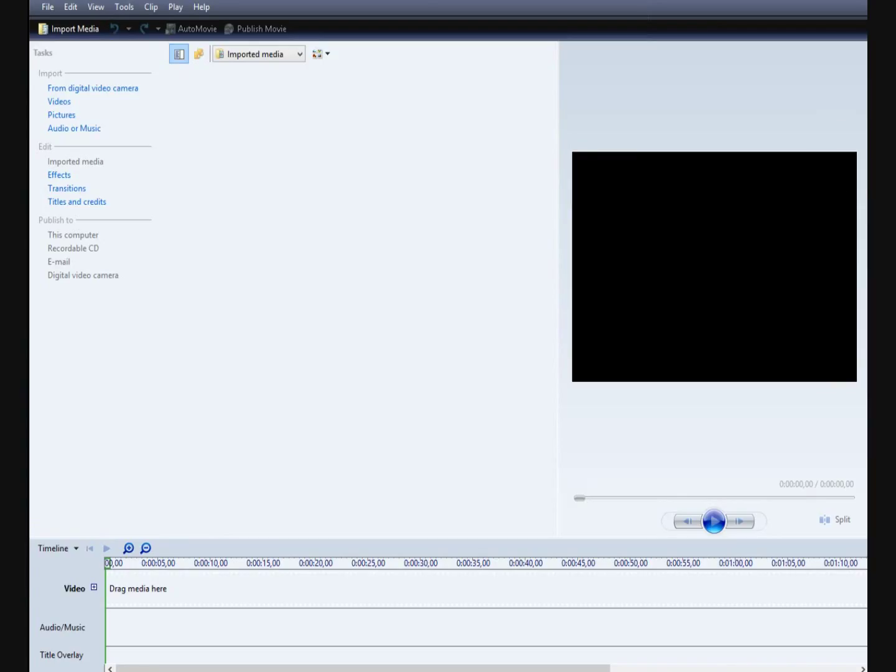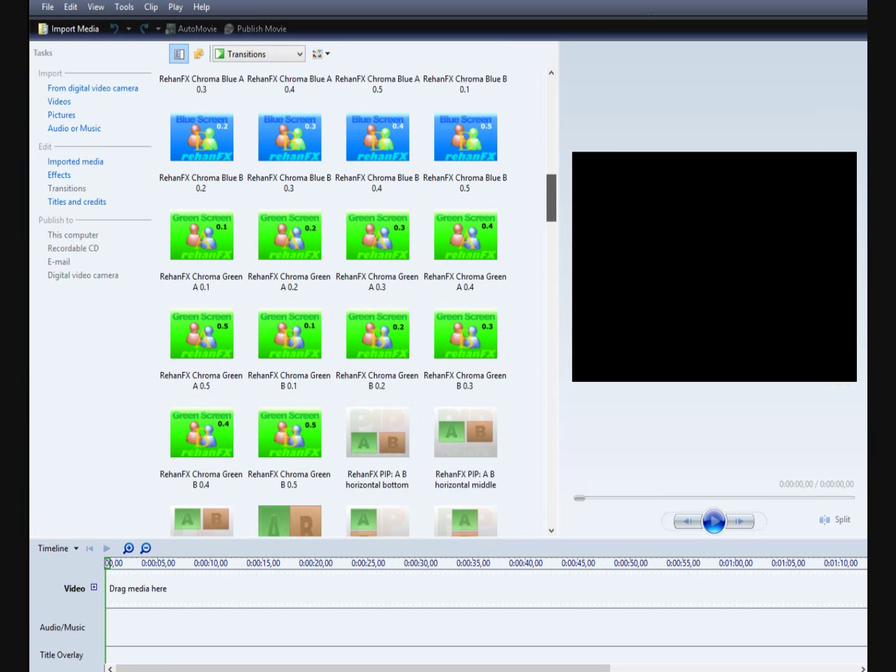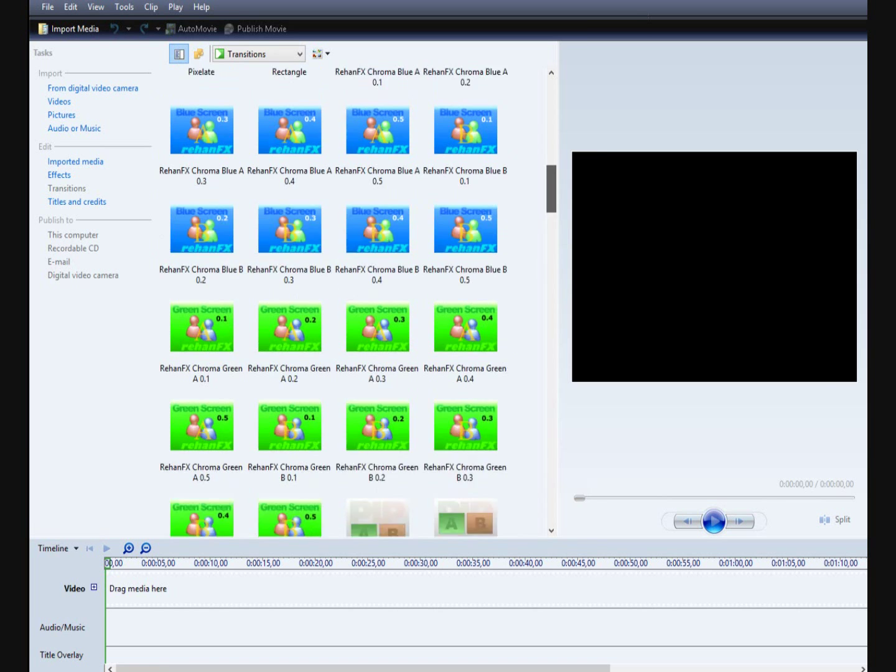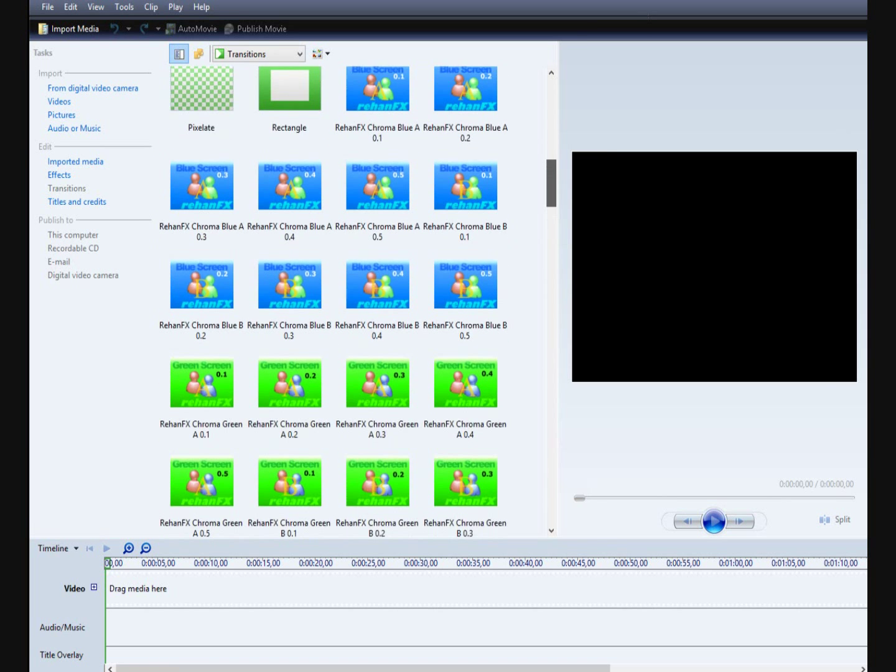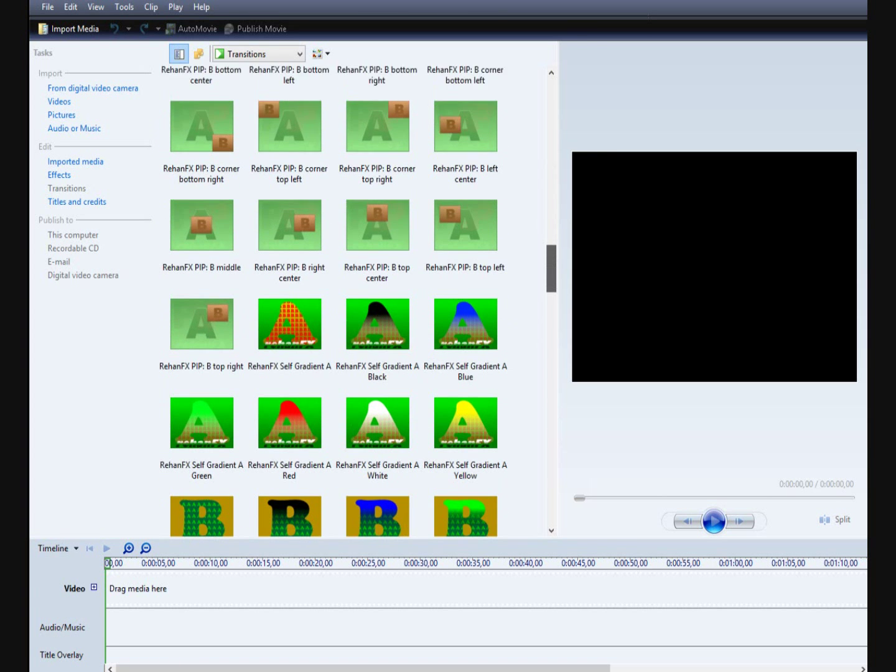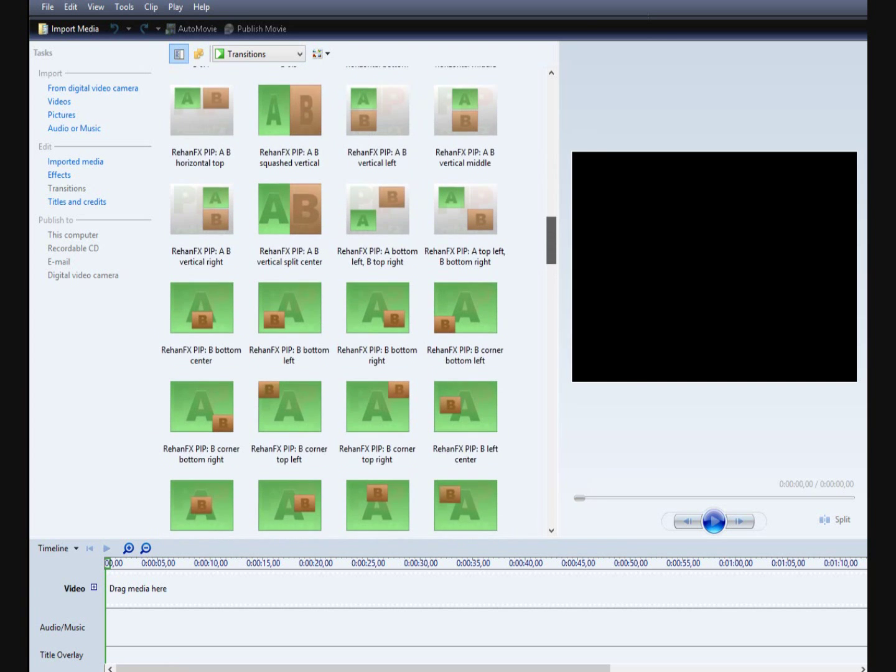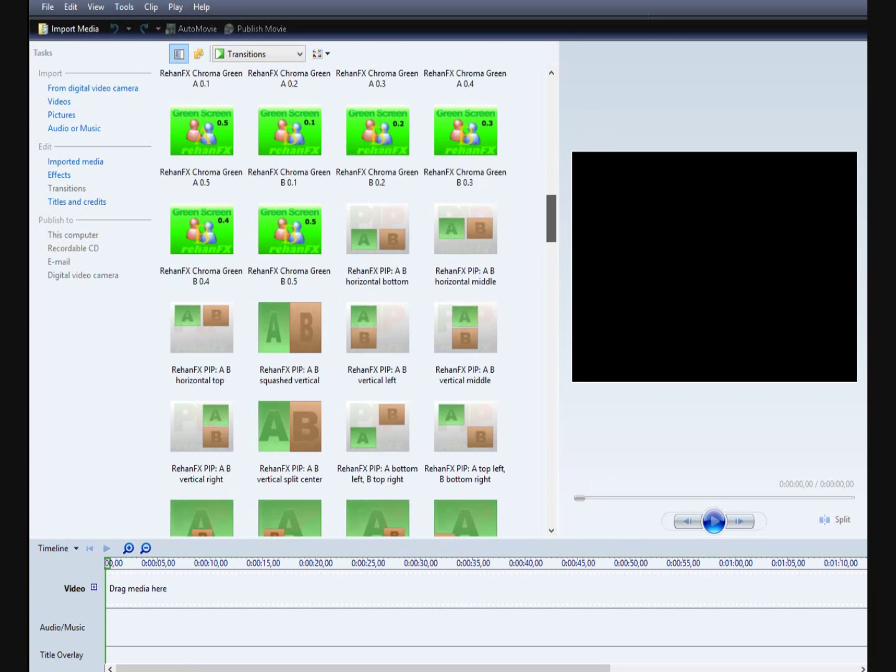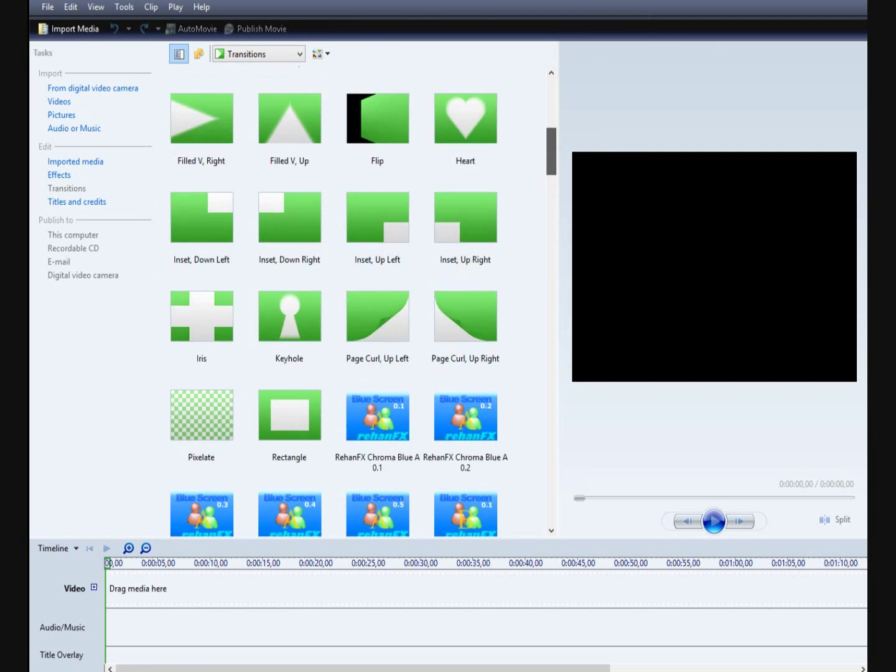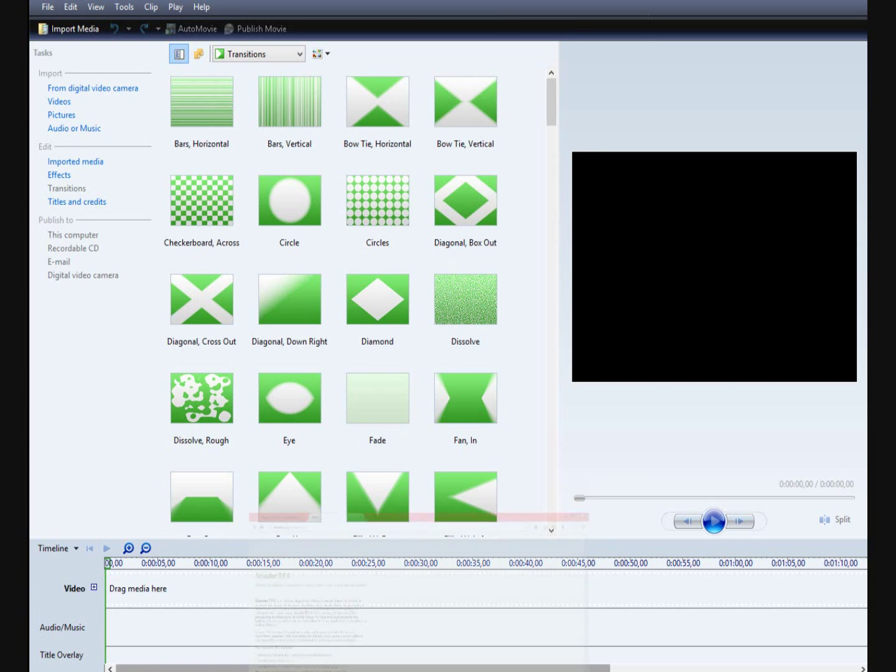And we go to the transitions and we see something new. And this is the pack of RehanFax. And here is some other effects for a movie. But for us, the main is a green screen effect here. Now we need a video of a green screen. I will show you how to get it. It's very easy.